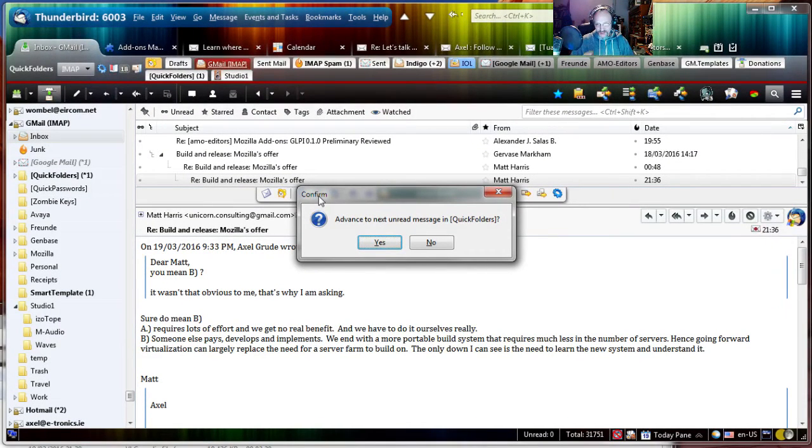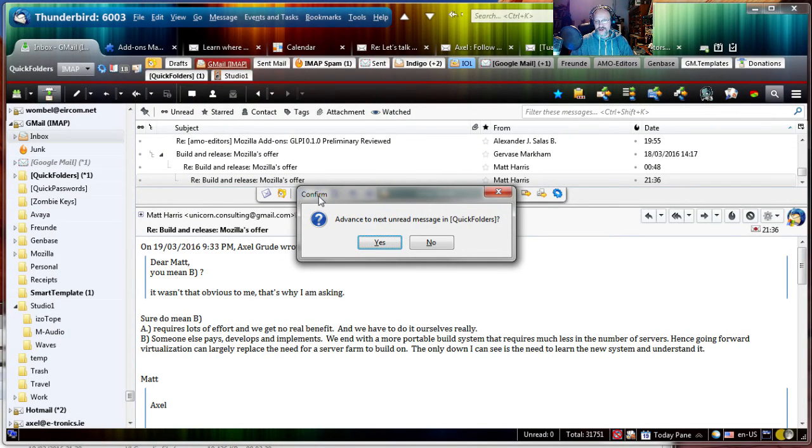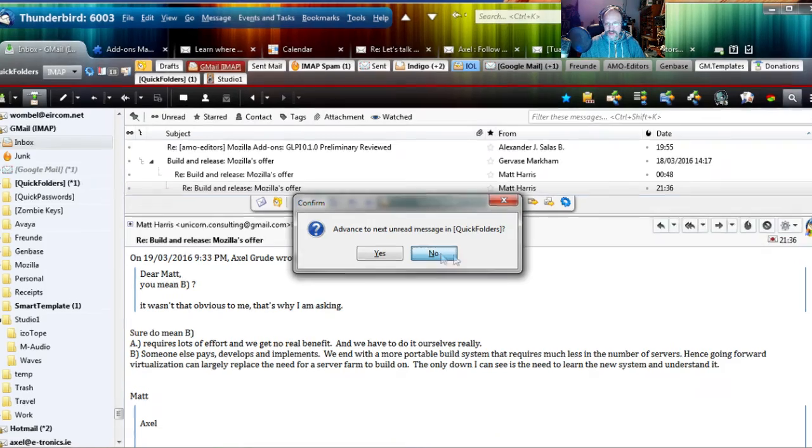You can switch that off with the hidden config setting, but that's not very handy. So I added an option for that.